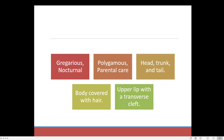Then parental care is there. Parental care means the mother or parents will be looking after their babies. Not every species of the animal kingdom looks after their babies — parental care is mainly present in some advanced animals only.